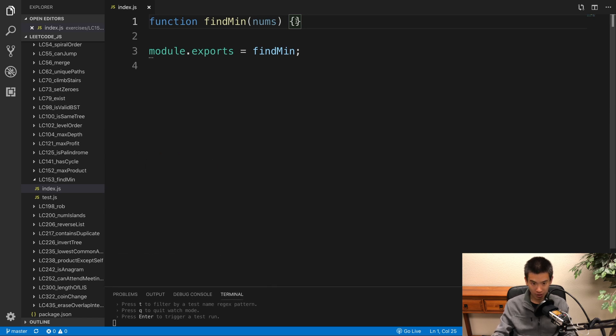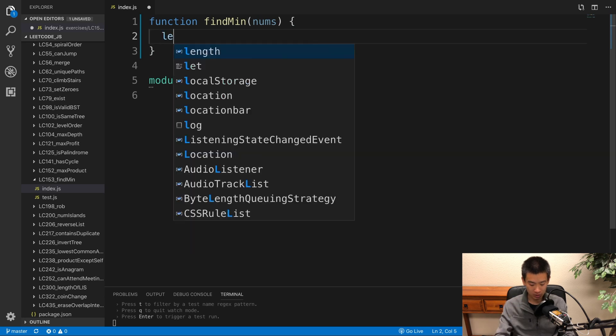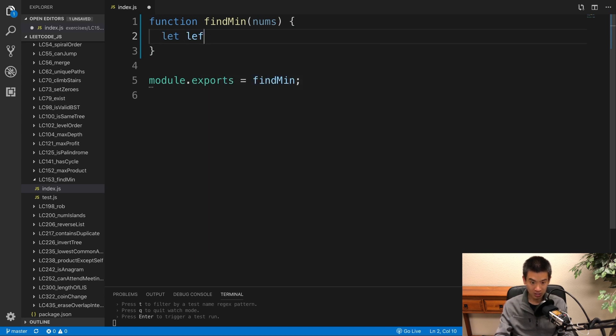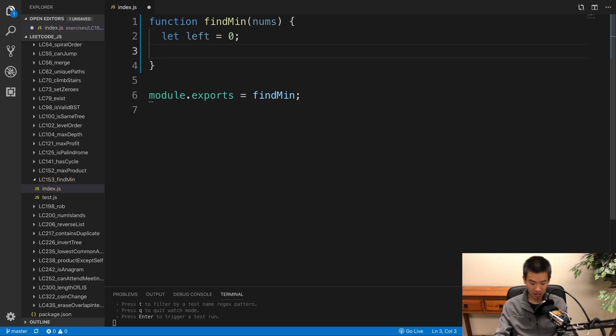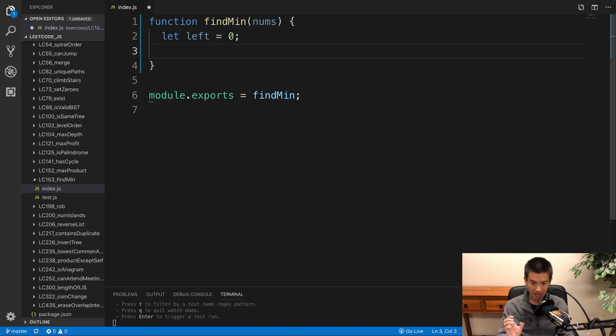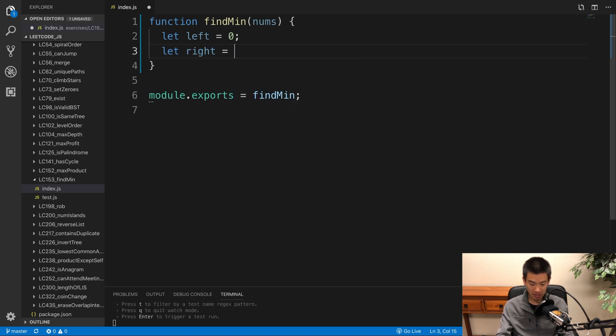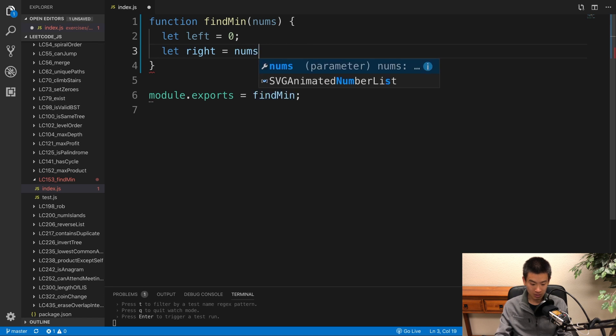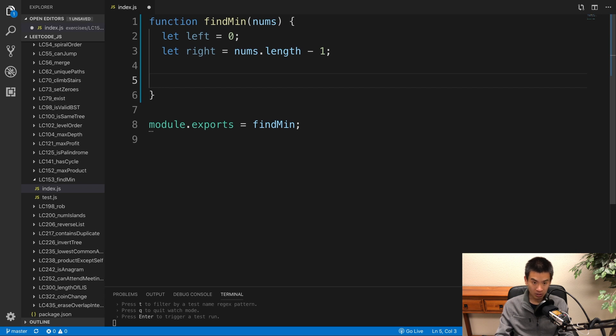We're doing a modified binary search. It has to be a left and right pointer. So I'll say let left, it's the first value. So we'll say index 0. Right. And then right has to be the last value in the input array. So we want to grab the index, the last index. So let right be equal to nums dot length minus 1.